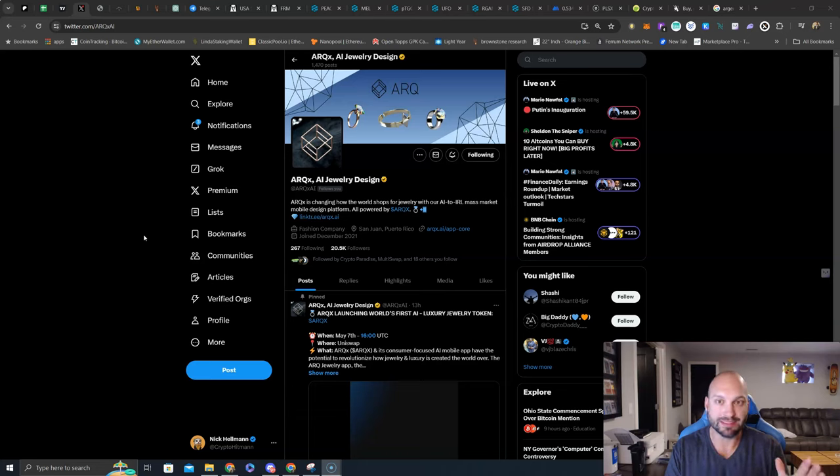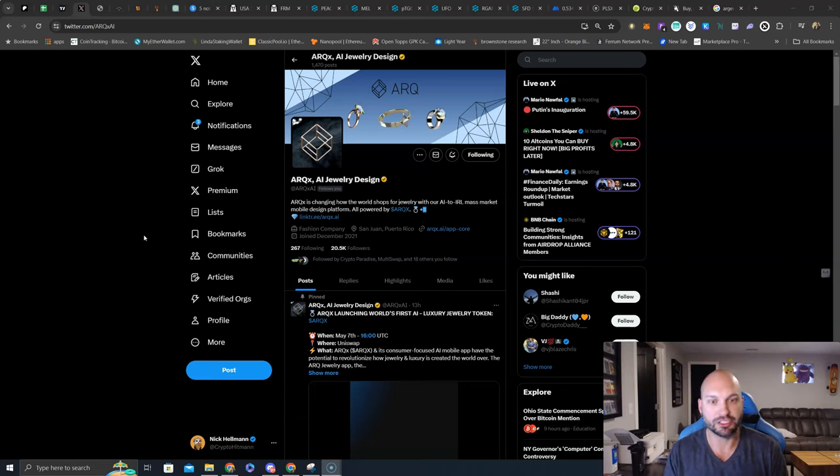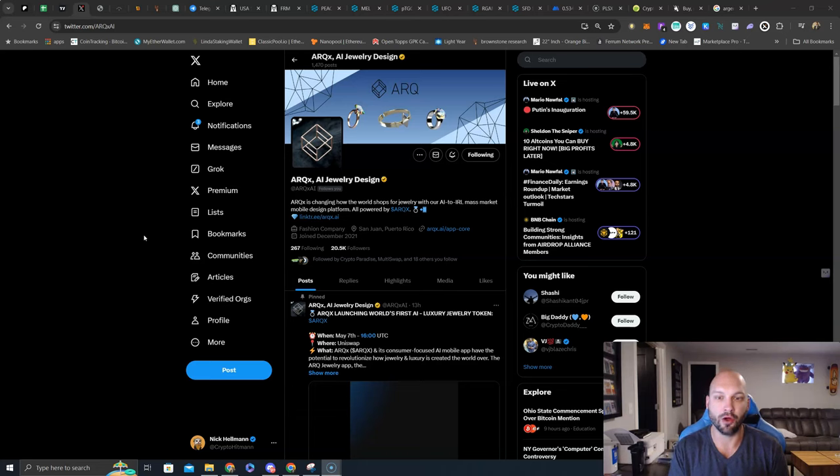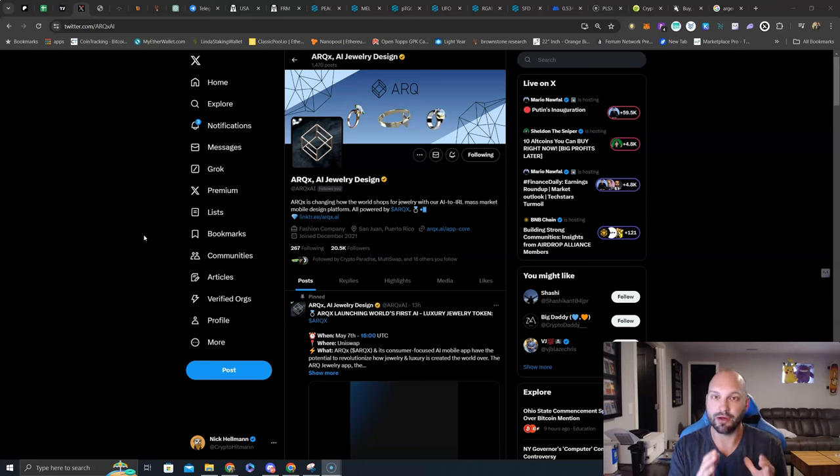ARCX is changing how the world shops for jewelry with an AI and IRL mass market mobile design platform, all powered by the ARCX token. This is a very interesting project because it is taking a Web3 business that is tried and true, luxury goods and jewelry, and bringing it to Web3 utilizing AI technology.